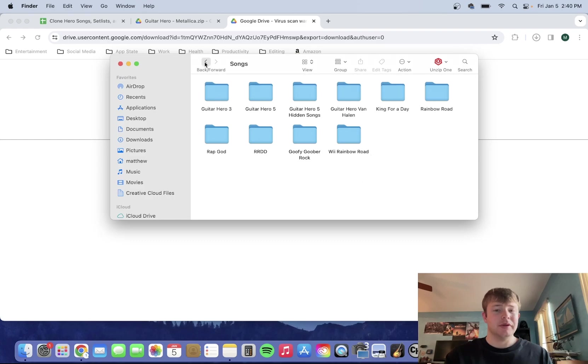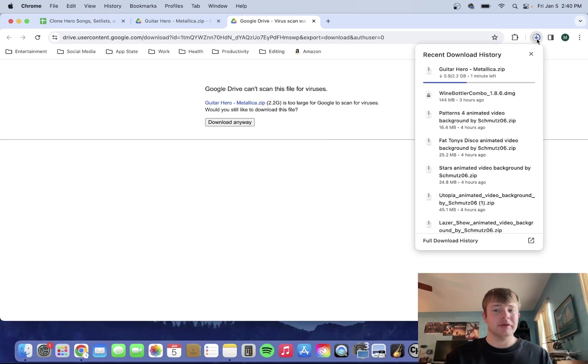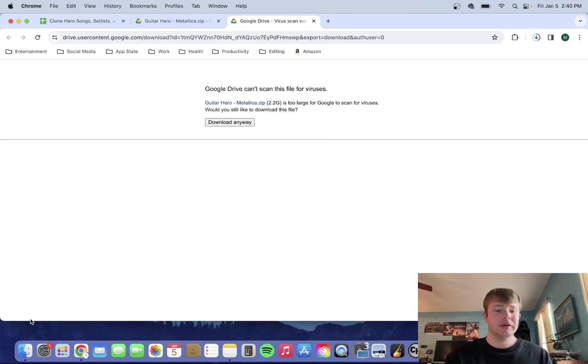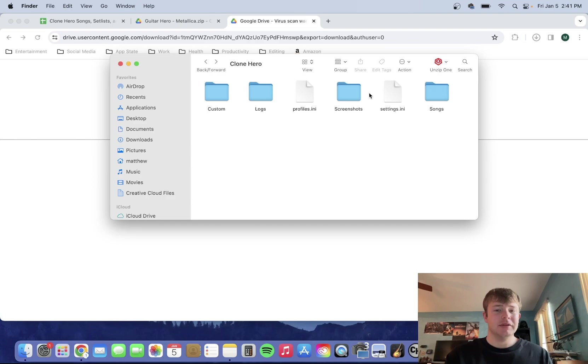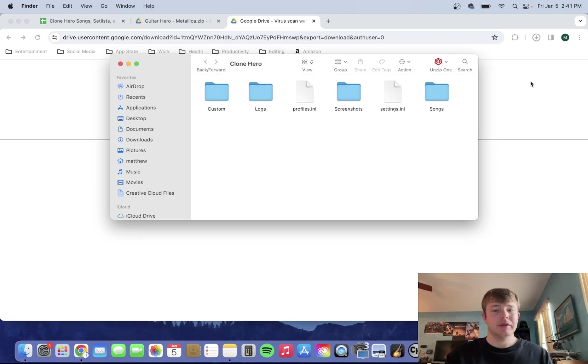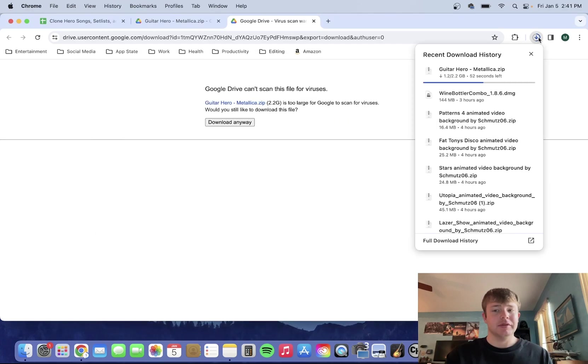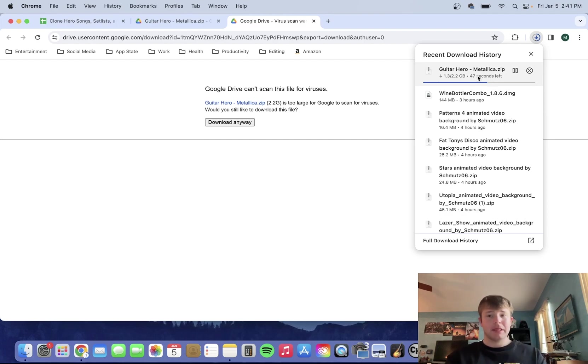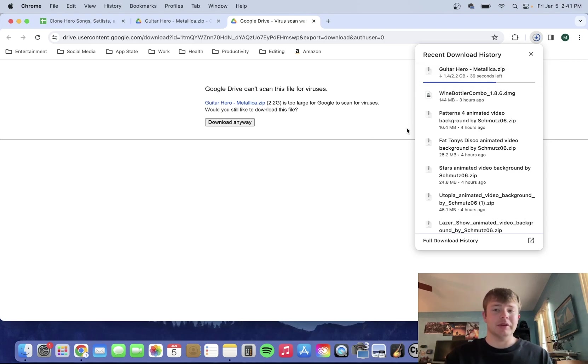So while this is downloading, it has about one minute left. But you're basically going to, once the download finishes, you're basically going to drag what you downloaded into this folder. So I just got to wait for this to be done. While I'm waiting, you guys can fast forward, but I'm just going to be waiting until this is done.